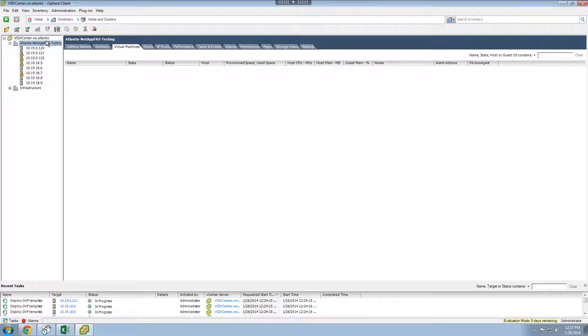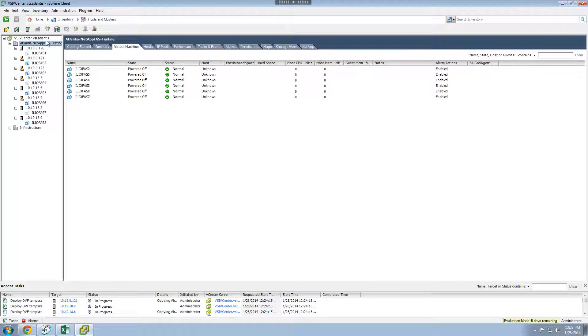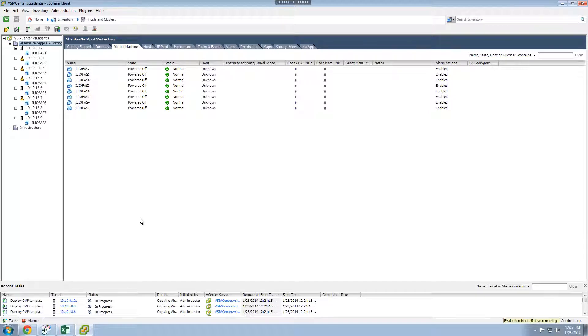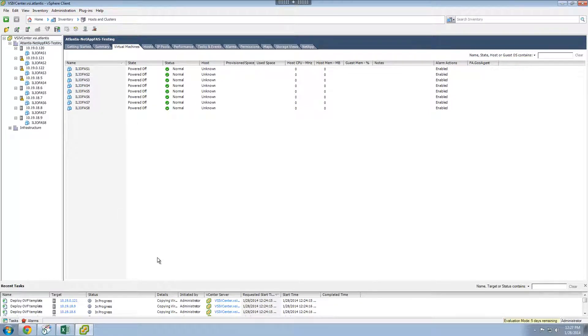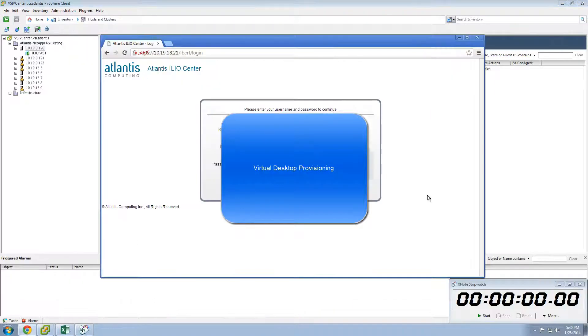We are going to deploy and configure ILIO on eight hosts in parallel, with two hosts each sharing a NetApp data store, so four NetApp data stores in total. You can see once you press the Deploy ILIO button in Deployment Services, the automated deployment and configuration starts. Switching to vCenter, you see the new virtual machines coming in, one on each of the hosts we specified.